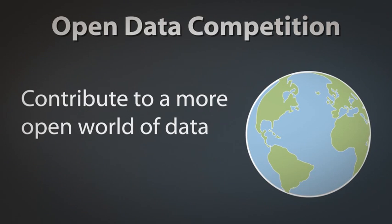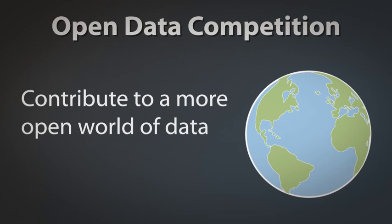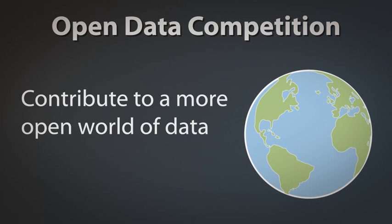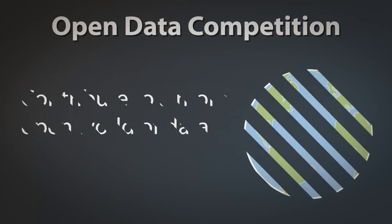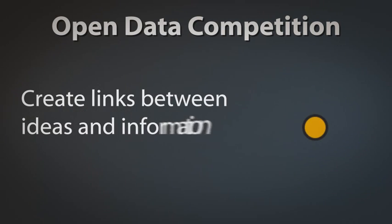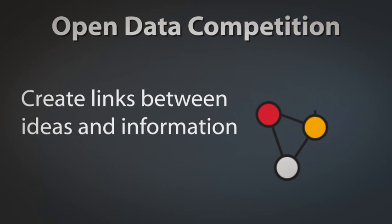Get involved and contribute to a more open world of data by entering the open data competition. Can you create links between ideas and information?